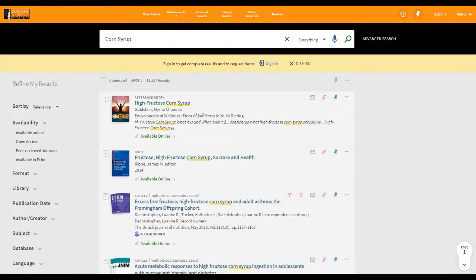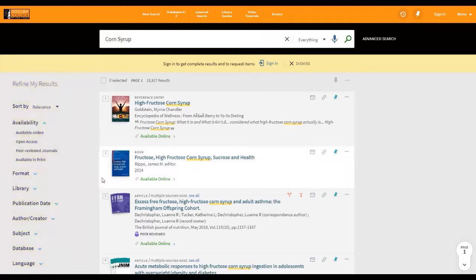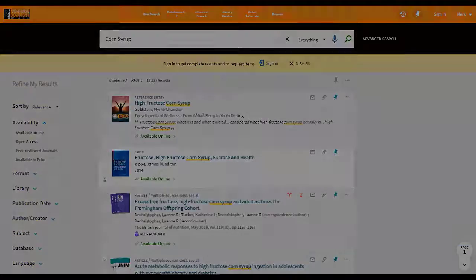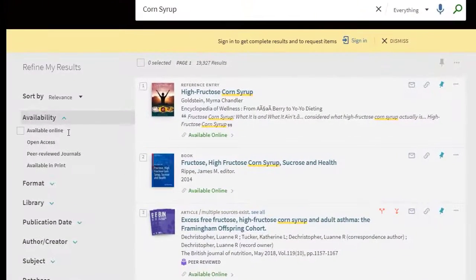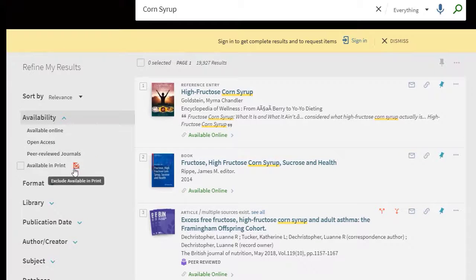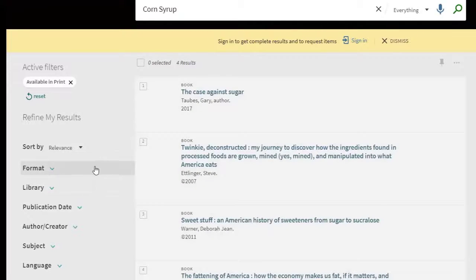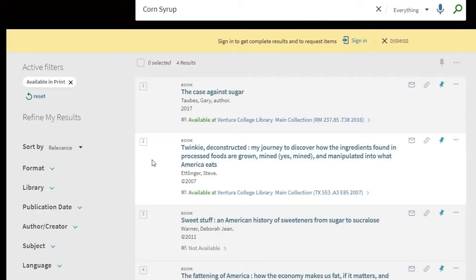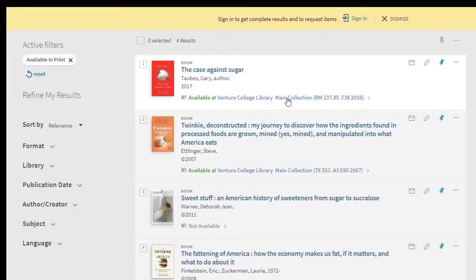Filters to refine your search are available here on the left-hand side of the page. Under Availability, you can select what formats you want to see in your list of results.